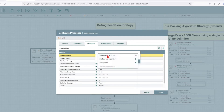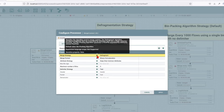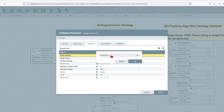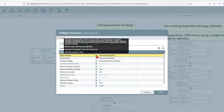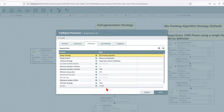Now let's talk about the merge strategies. The defrag strategy requires the incoming flow file to carry some particular attributes. The defrag algorithm combines fragments that are associated by attributes back into a single cohesive flow file. The attributes required for this defrag algorithm to work are: fragment dot identifier, fragment index, fragment count, and segment original file name. The bin packing algorithm generates a flow file populated by arbitrarily chosen flow files. You can also use a correlation name attribute or choose one of the available strategies.